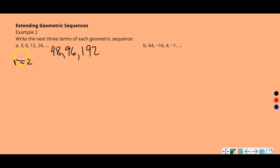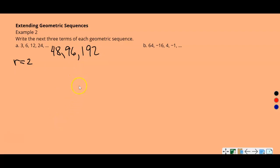If we wanted to graph this sequence, the term numbers 1 through 7 go on the horizontal axis and the corresponding values go on the vertical axis, giving us ordered pairs. We could graph those ordered pairs. We'll be doing that in a few minutes.